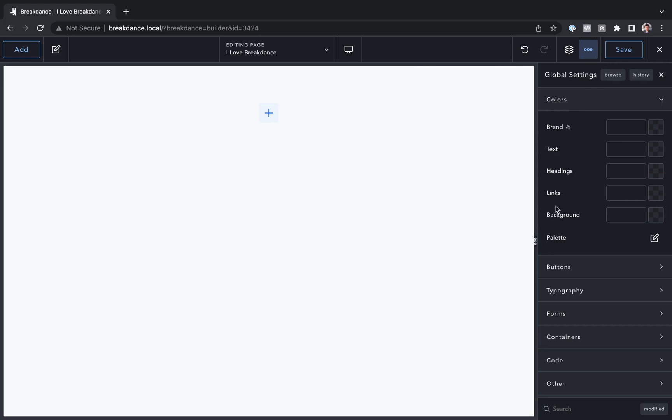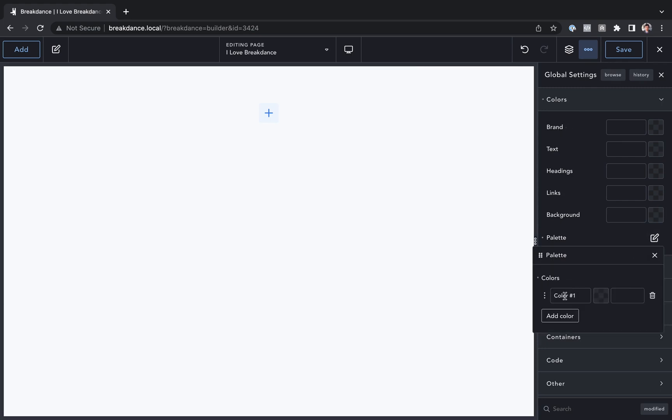And to add your own custom colors to the palette, you're just going to go to palette, and then choose add color.